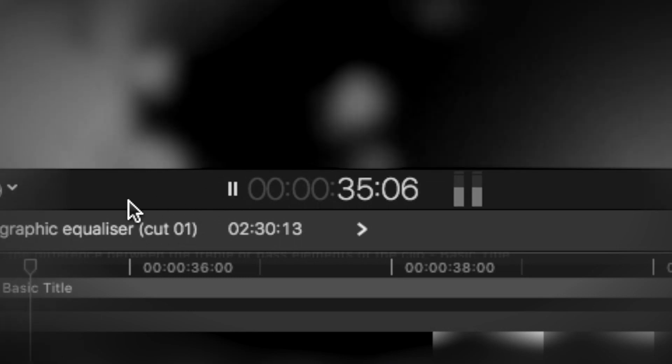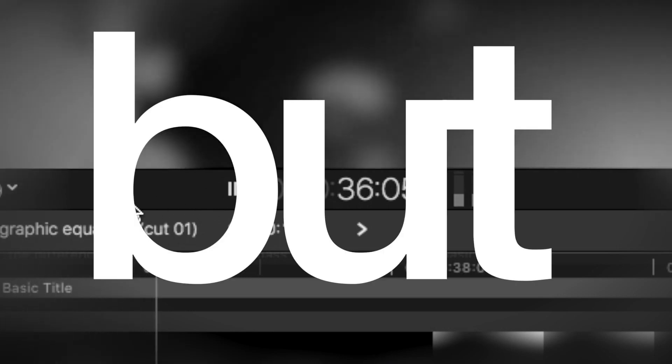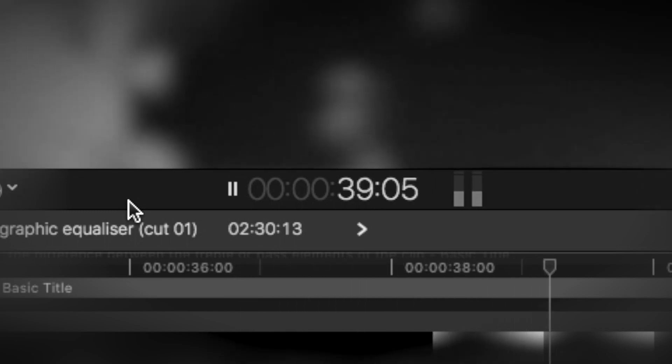Sometimes you load an audio clip into your timeline and find that it sounds god-awful, but there's a possibility you could fix it with the Graphic Equalizer. So what is the Graphic Equalizer?